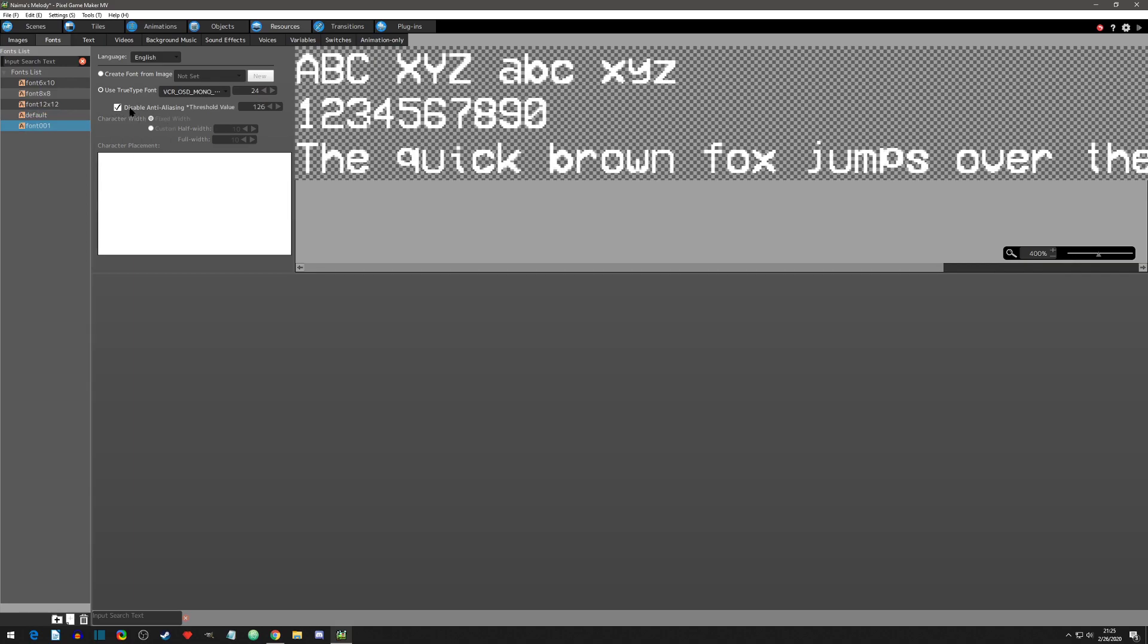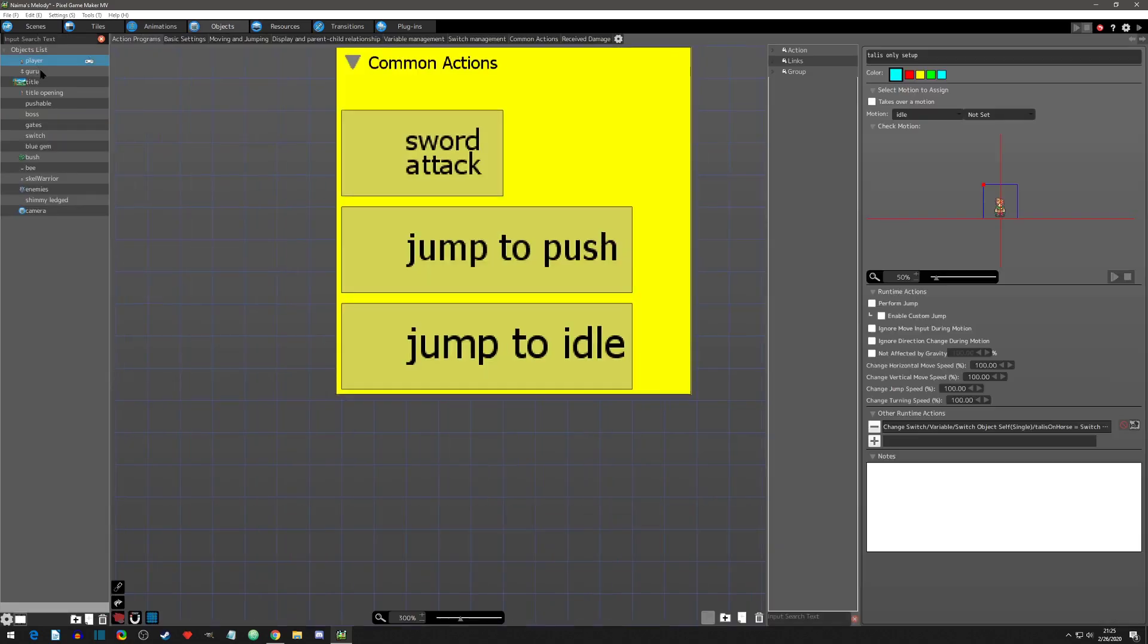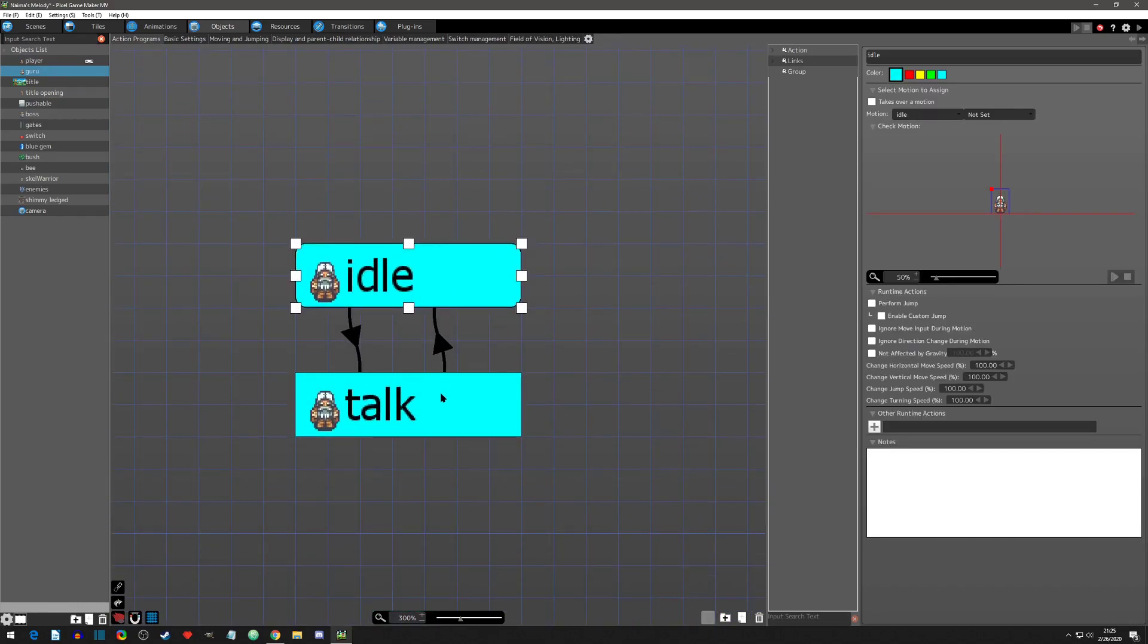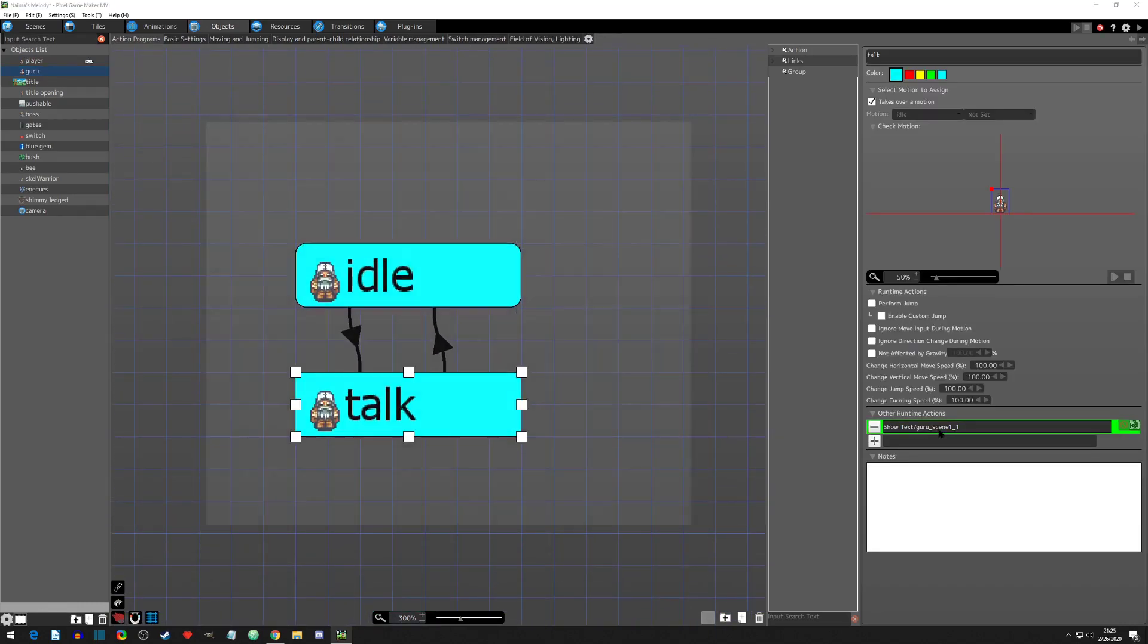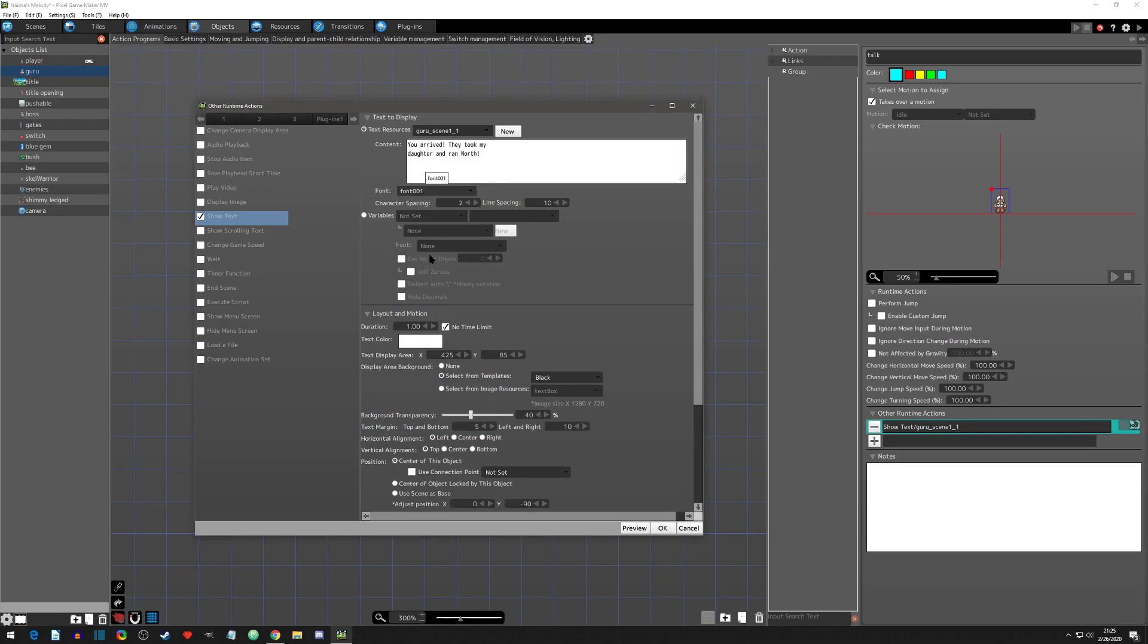Now if we go to the objects, and particularly the one that was calling the show text, we can now say that we want to use this new font. Font 001, I didn't change the name. We can hit okay.